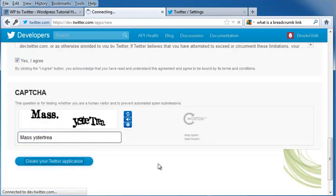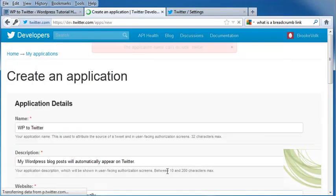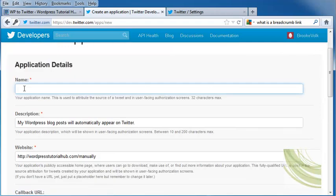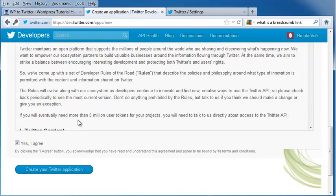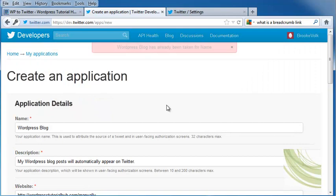Click on Create Your Twitter Application. It just came up and said I can't include Twitter in the application's name. So I'm just going to put WordPress Blog, scroll down, and create my Twitter application.